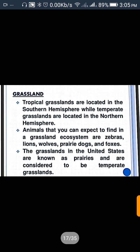Grasslands are perfect for cropping and pastorizing because their soils run deep and are extremely fertile. Tropical grasslands are located in the southern hemisphere, while temperate grasslands are located in the northern hemisphere. Animals you can expect to find in a grassland ecosystem are zebras, lions, wolves, prairie dogs, and foxes. The grasslands in the United States are also known as prairies and are considered to be temperate grassland.